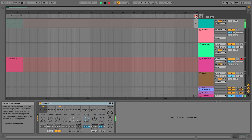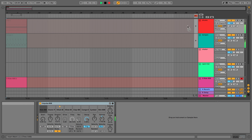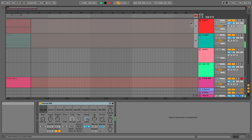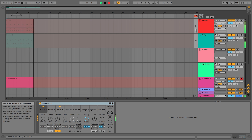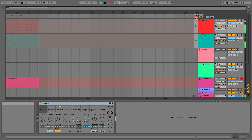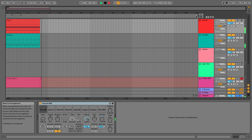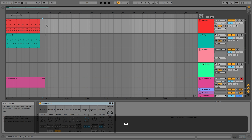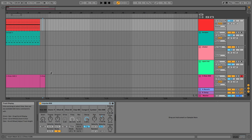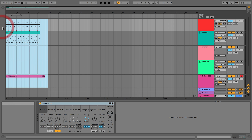If we look at the 'back to arrangement' icon, it's saying that something is different between arrangement view and session view. The two play icons indicate these two tracks are different in each view. If I click it, they stop straight away because it always reverts back to arrangement view.